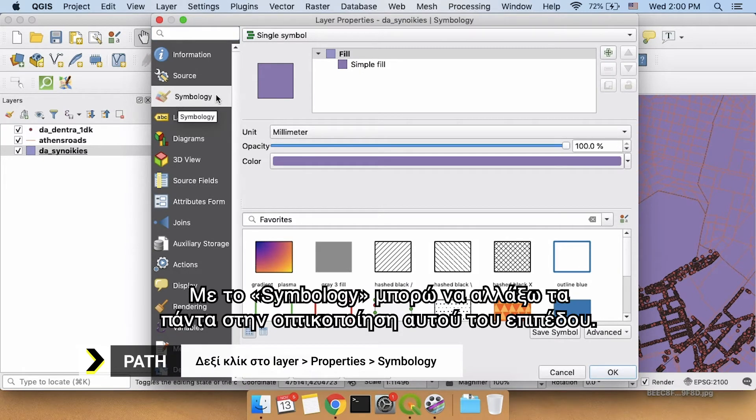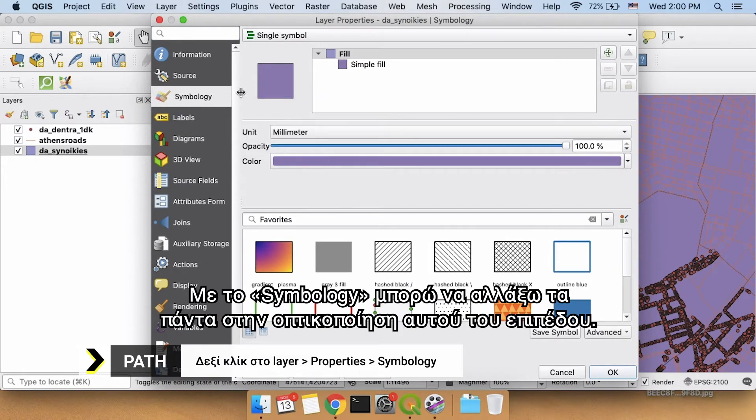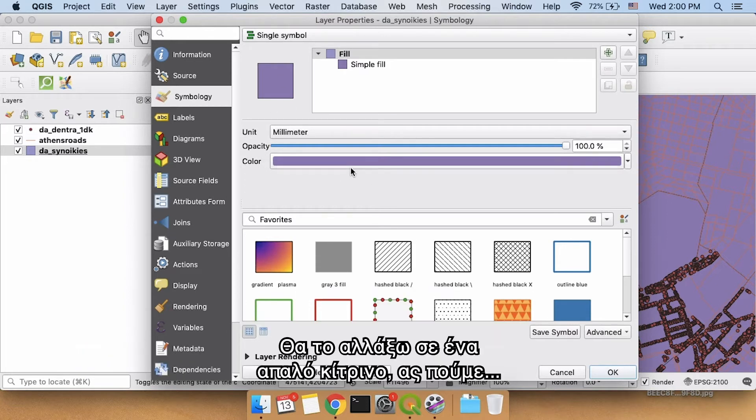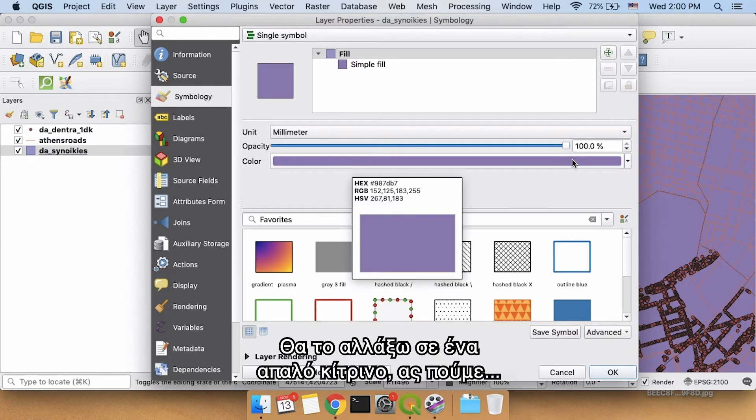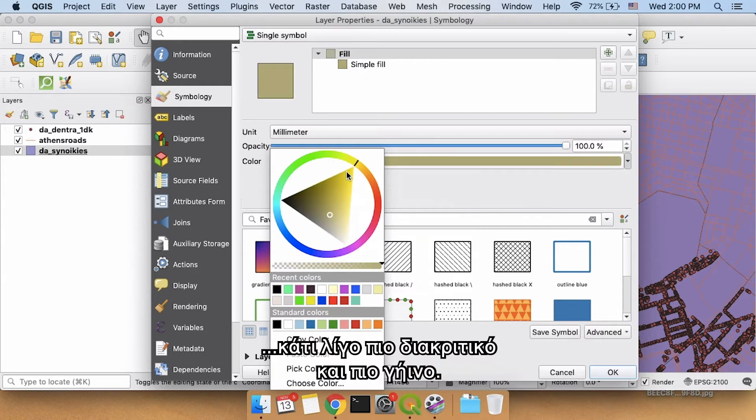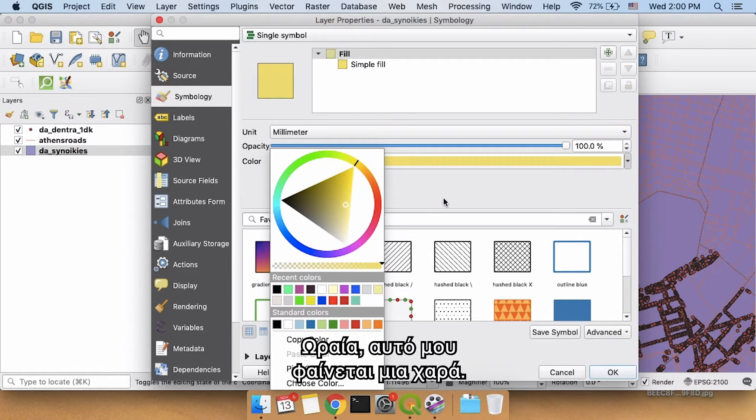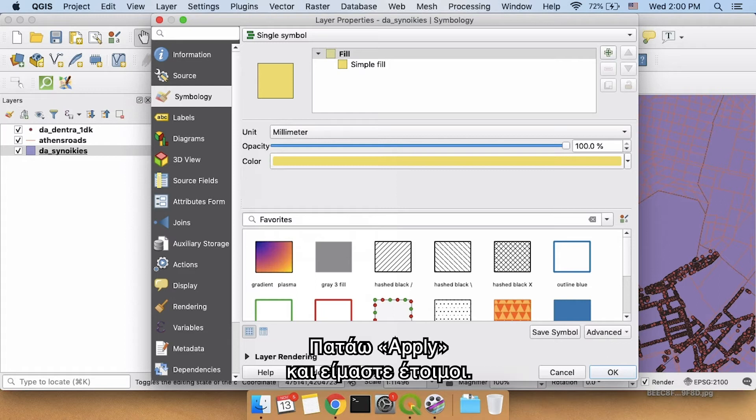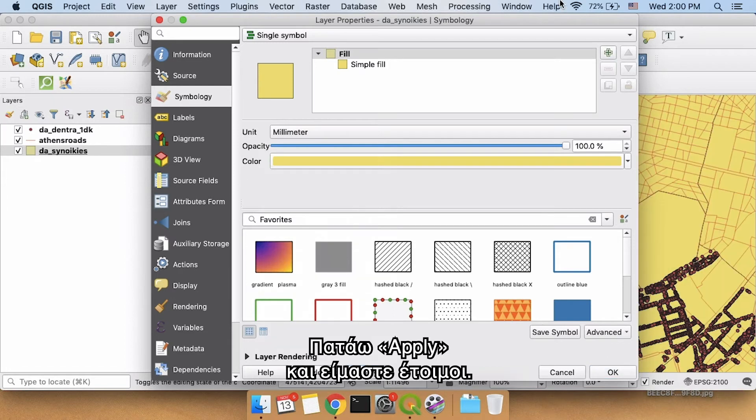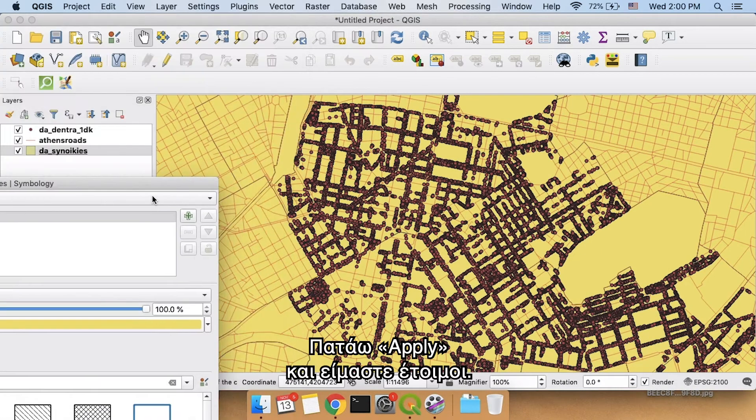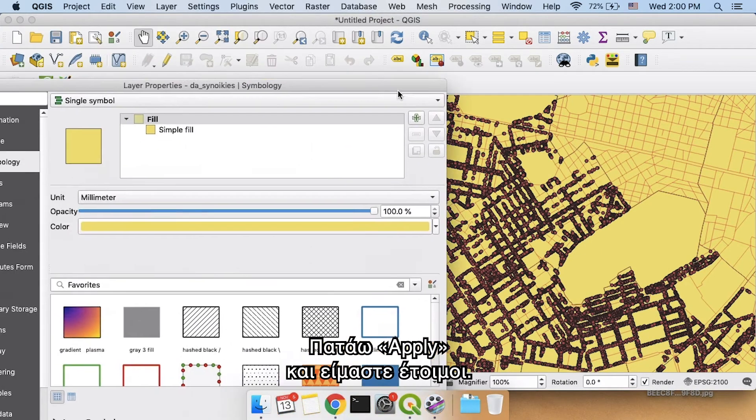So I'm going to go to properties, and then I'm going to go to symbology. Symbology will allow me to change everything about the way this layer is visualized. As you can see right now, it's being visualized as purple. I'm going to change this to maybe a light yellow color, something a little bit more gentle and a little bit more looking like earth. So that seems pretty good for me. I'm going to click apply, and yeah, that's all right.